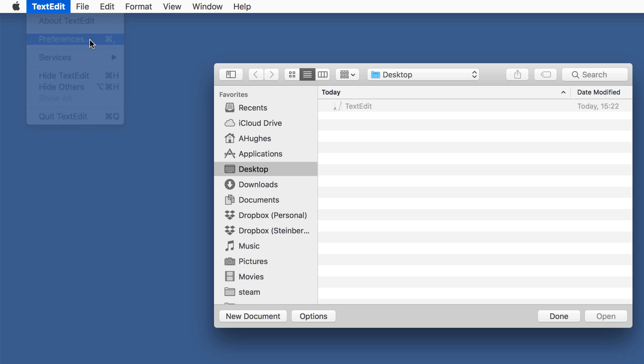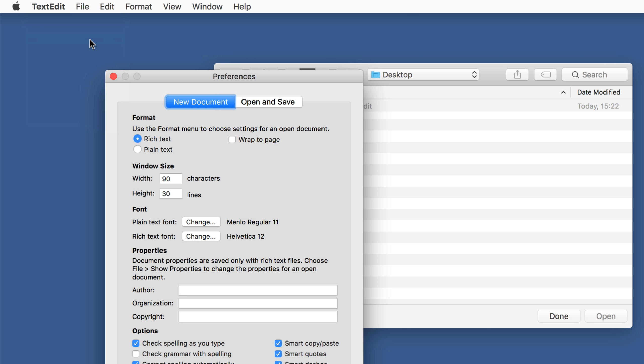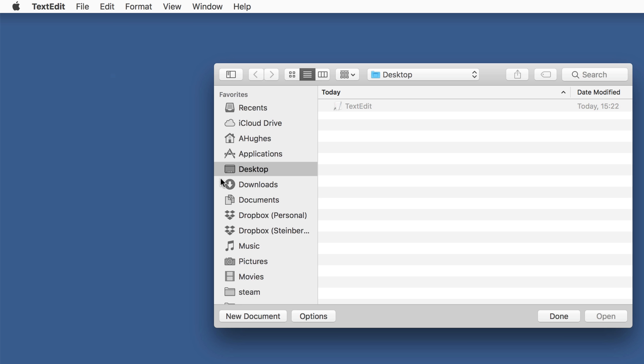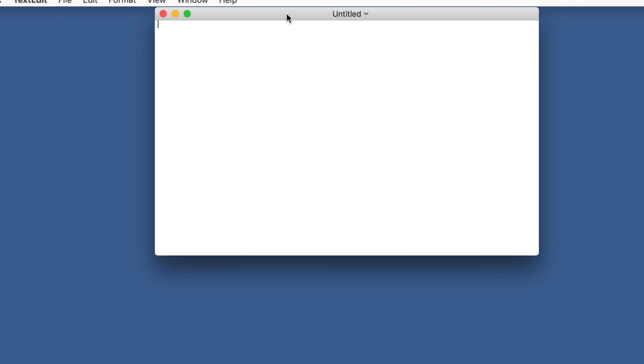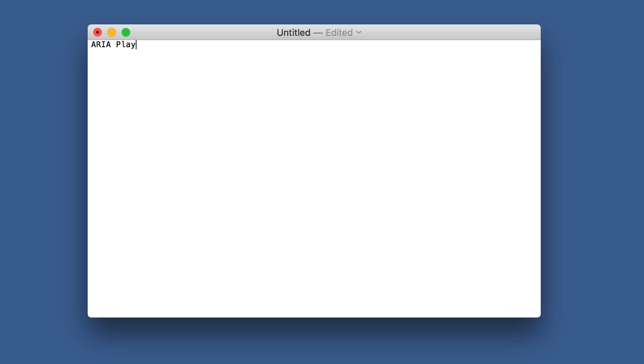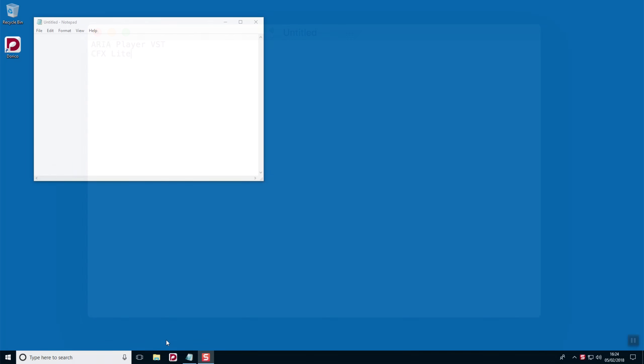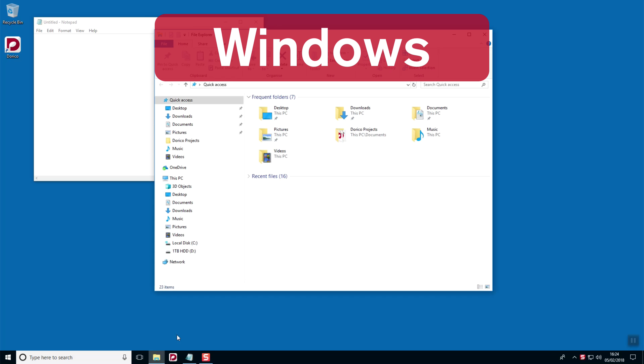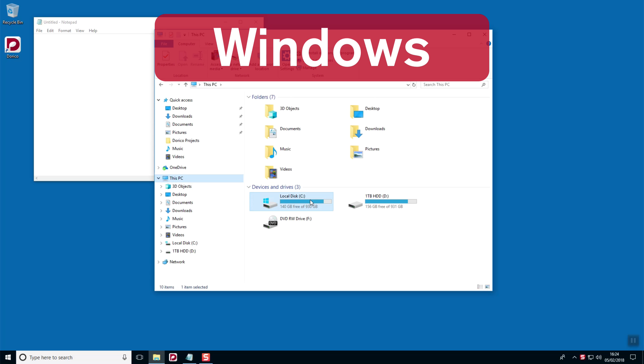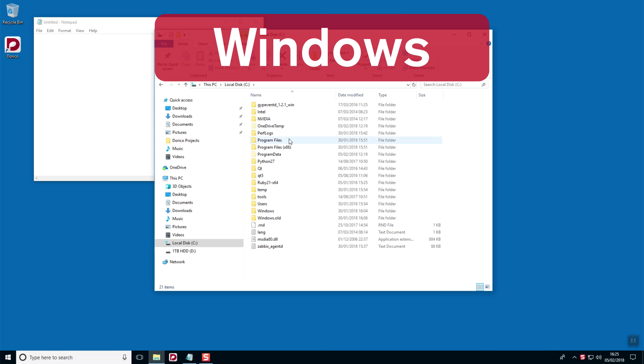and ensure that Format is set to Plain Text. All you have to do is type the file names of the VST plugins that you would like to access in Dorico. Ensure that you copy the names exactly, matching precisely the spelling and the case of the original. Do not include the file extension, however, so leave off the .dll or .vst.